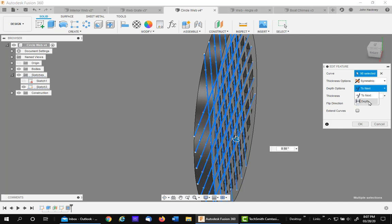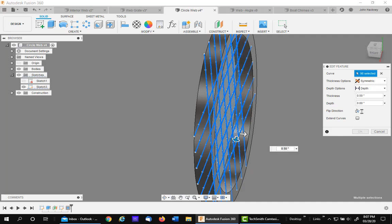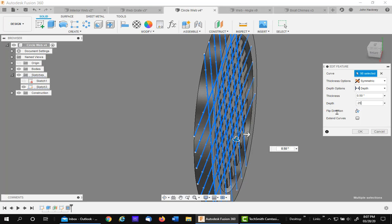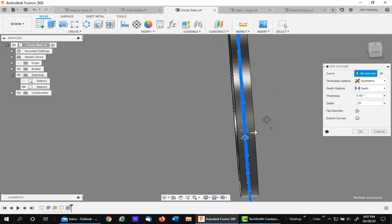You could change it to depth and then specify how deep you want it. Let's say I go a quarter inch. That's a quarter inch off of the center sketch plane.